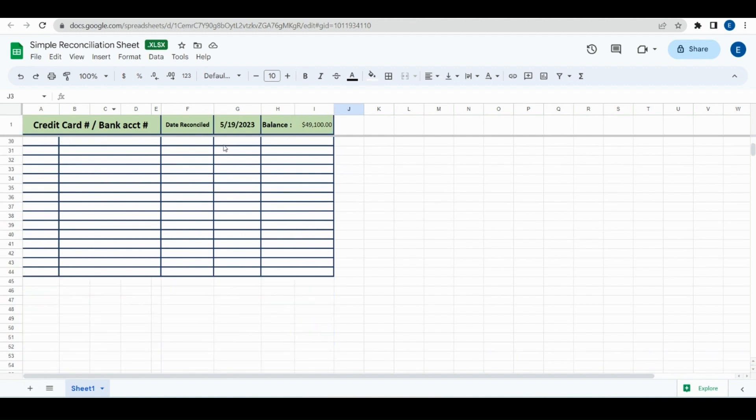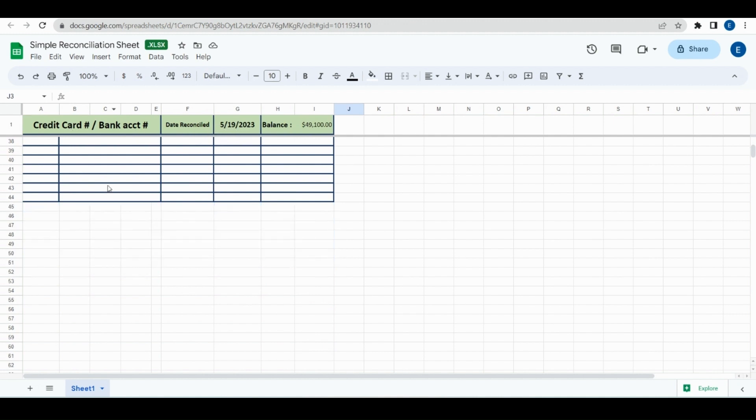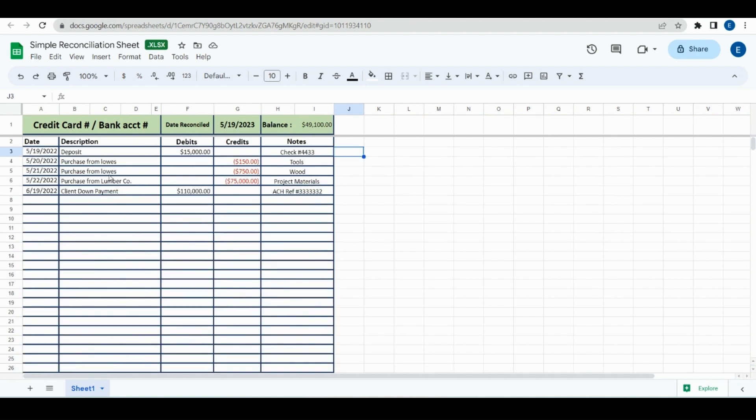So if we were scrolling down, if these were all data, we'd still be able to see the balance, the last date it's reconciled, and everything.